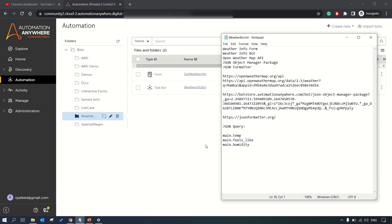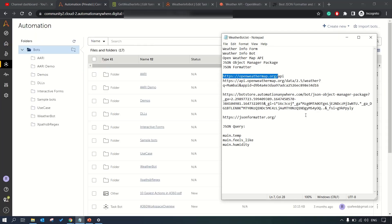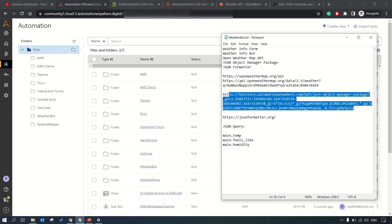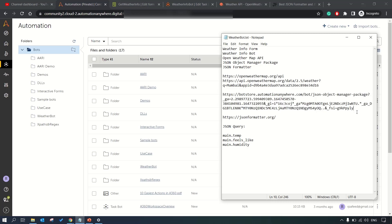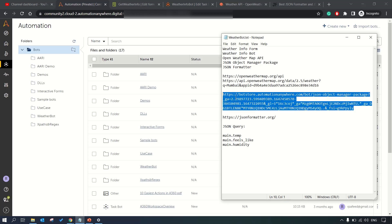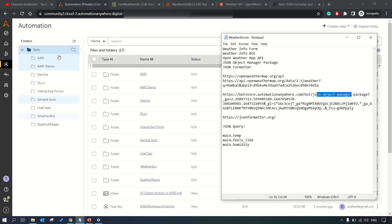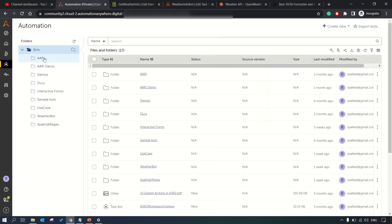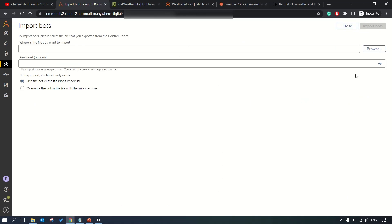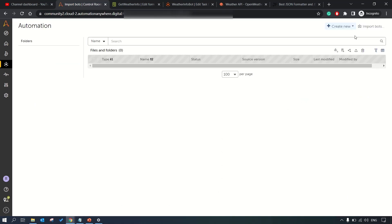Let's get started. To download the JSON object manager package you can visit botstore.automationanywhere.com. The entire URL which I have shown here I'll be putting in the description as well. You need to have login access to this URL, an A People login, and you can directly download the JSON object manager package.